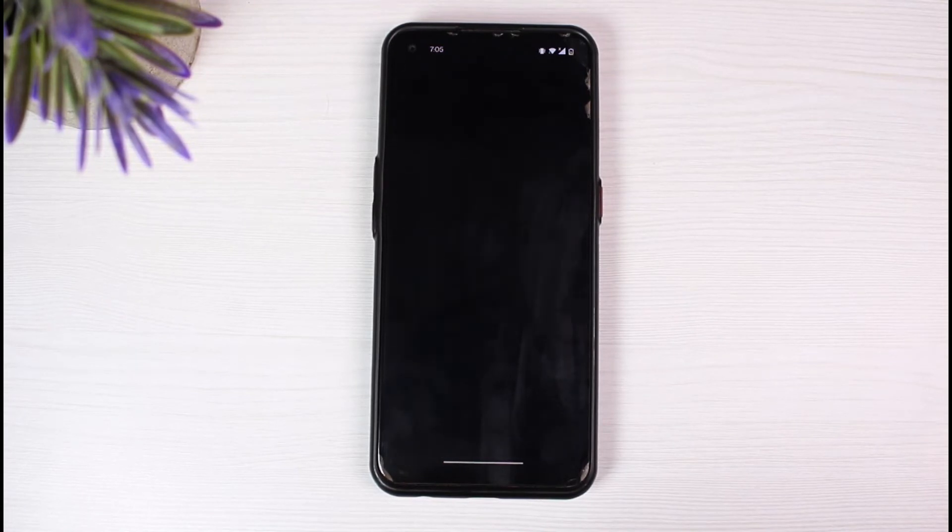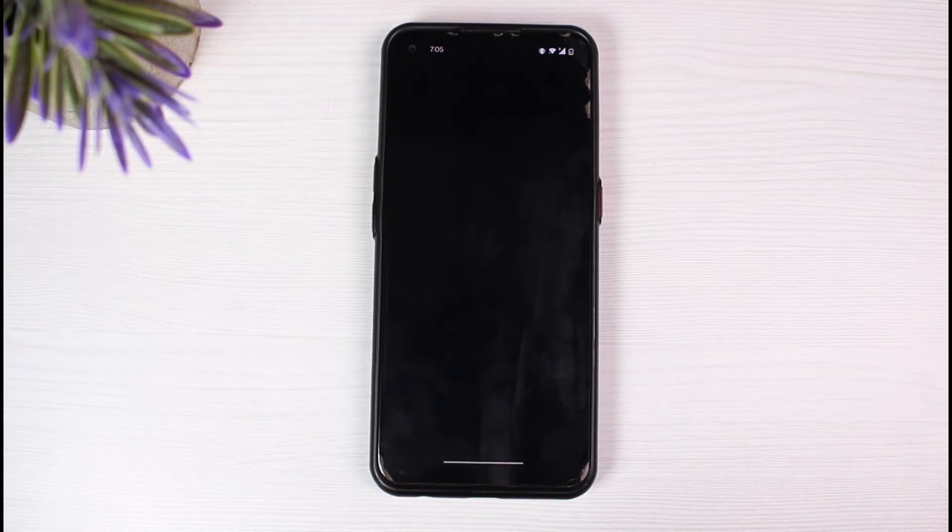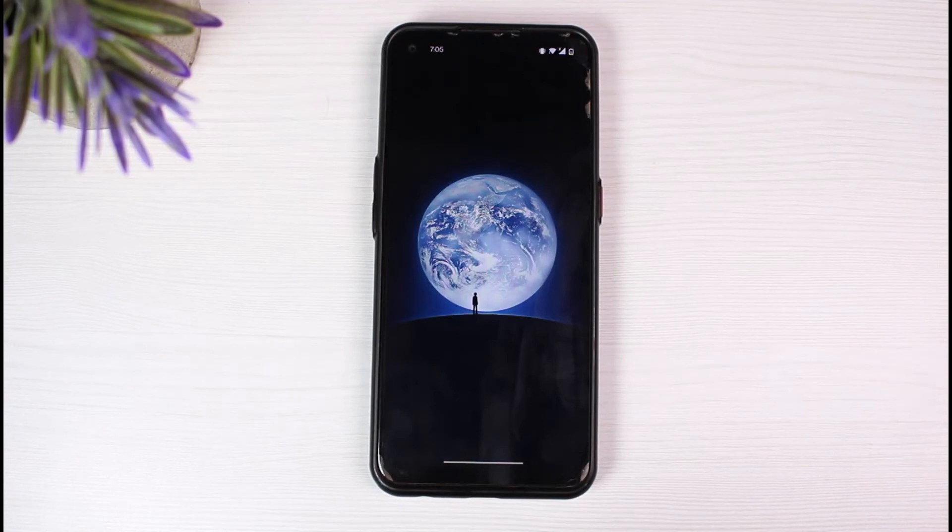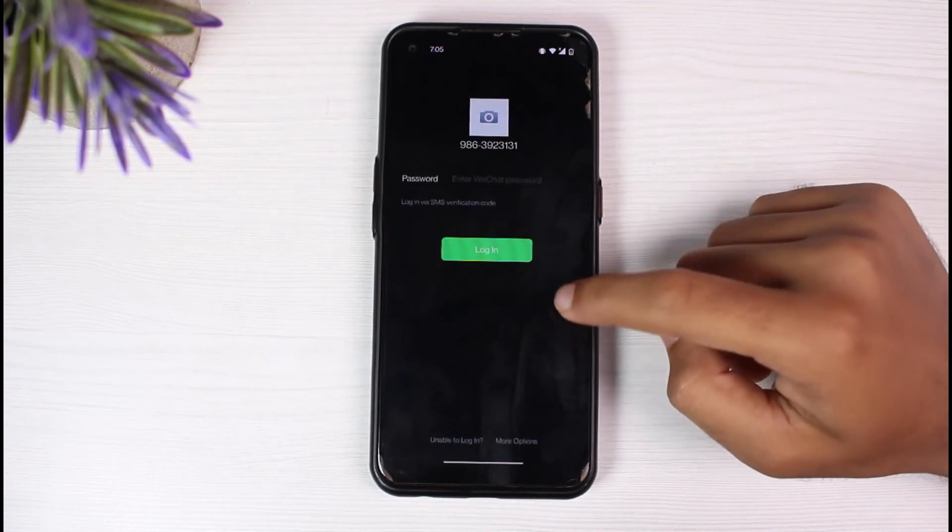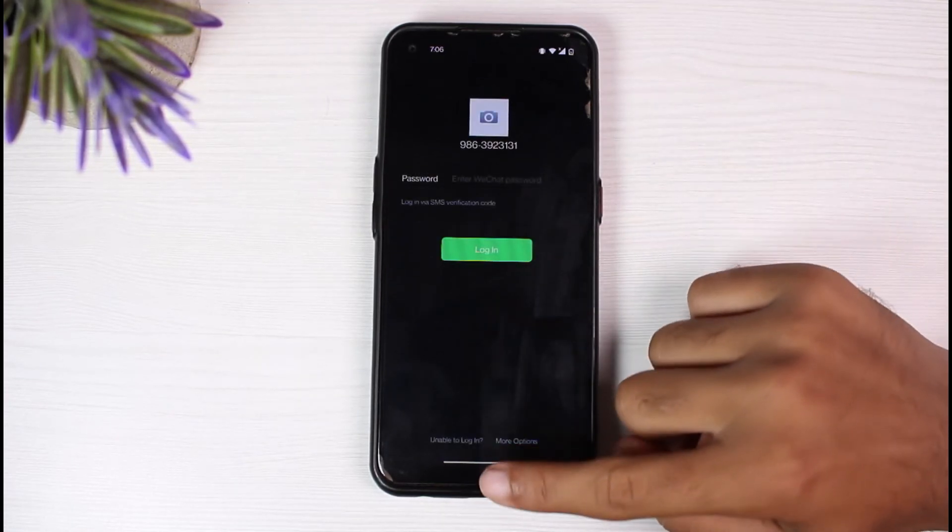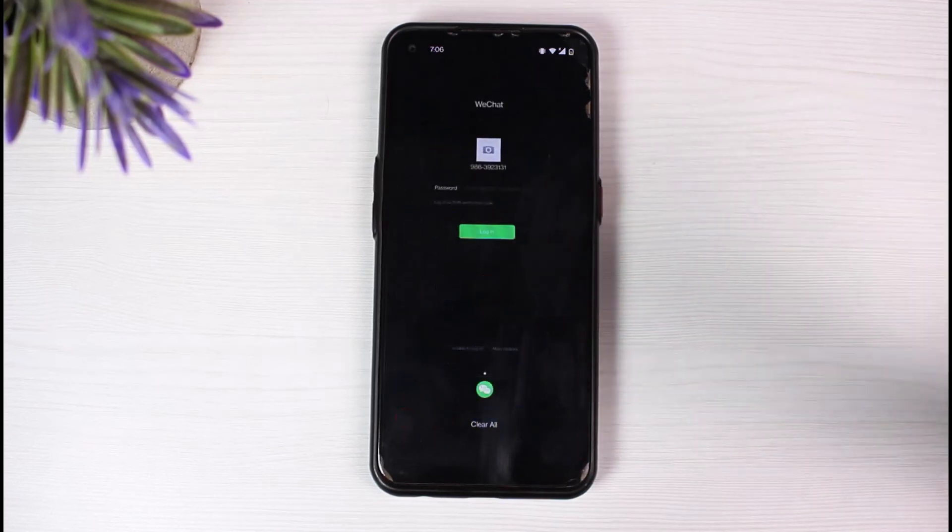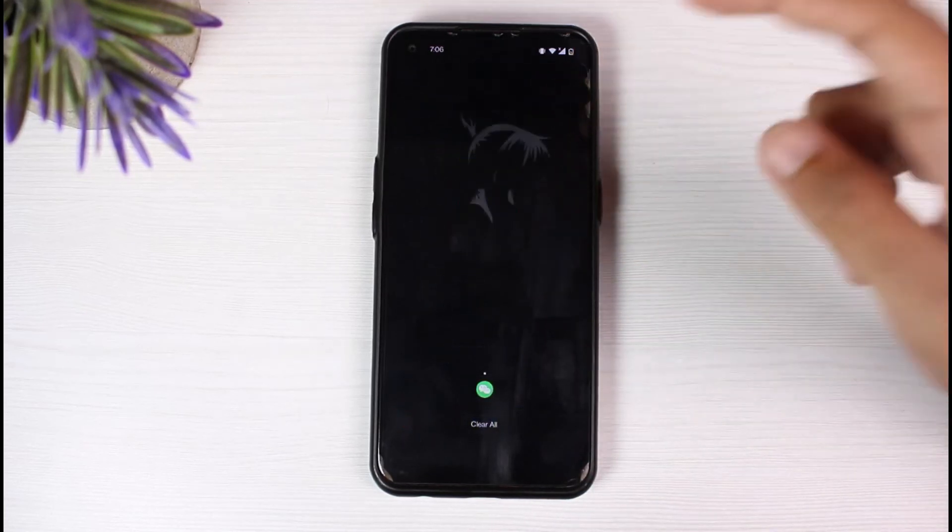And there you have it. You have successfully deleted your WeChat account permanently. That is basically how you delete your WeChat account or cancel it.